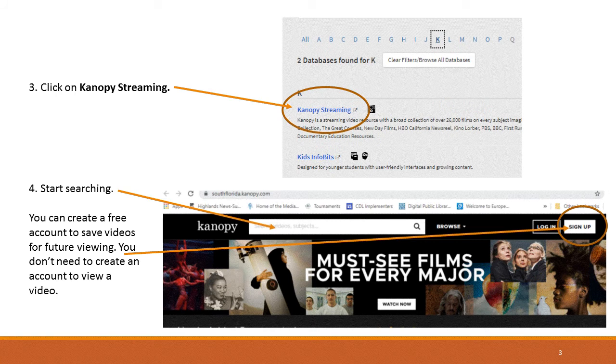You can create a free account to save videos for future viewing. You don't need to create an account to view a video.